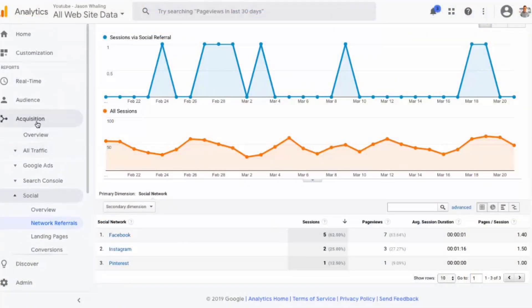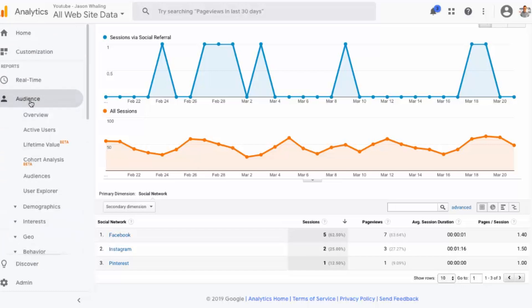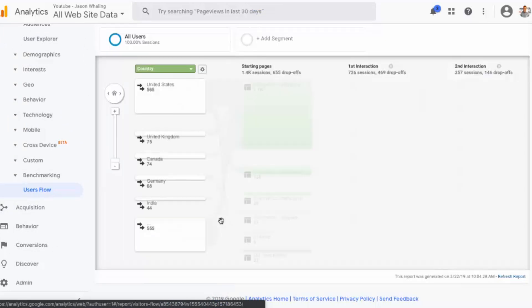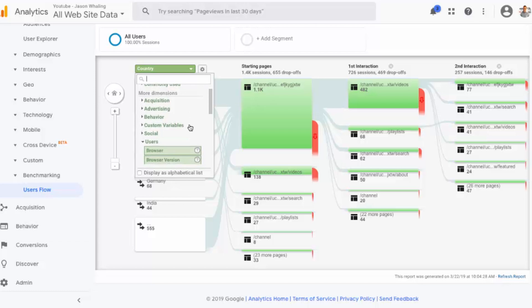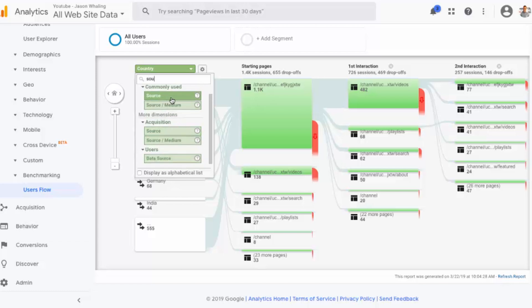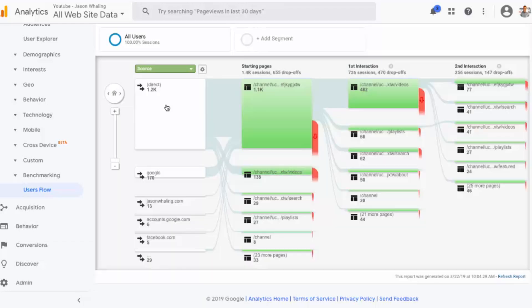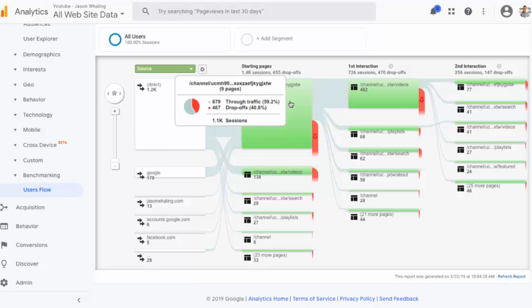The last one we have is 'User Flow,' which is just going to blow your mind as to how detailed we're about to get with our user behavior. So we'll scroll back up to 'Audience' and then click on 'User Flow.' Let's change it from 'Country' because country is not going to tell you all that much — we want to do it by 'Source.' You can just type in 'source' and click on it, as it will be much more helpful in understanding the data. What you're looking at here is essentially a flow of how people click. So when someone first lands on your channel page, where do they go to next? For example, my main channel page is showing that 679 people click on something else and take another step, and 467 people do nothing and click away from the channel page.